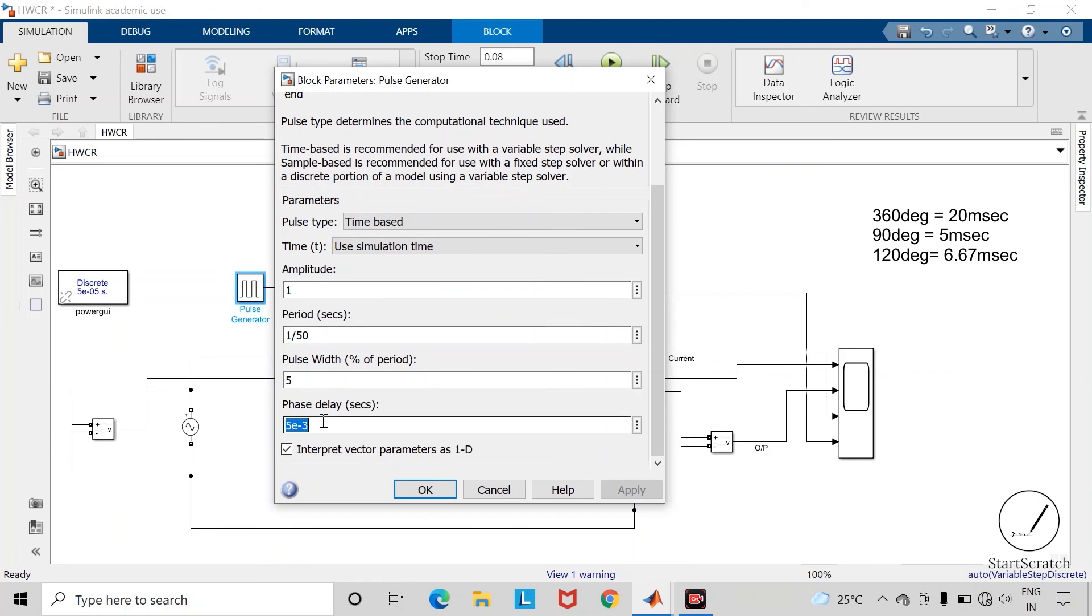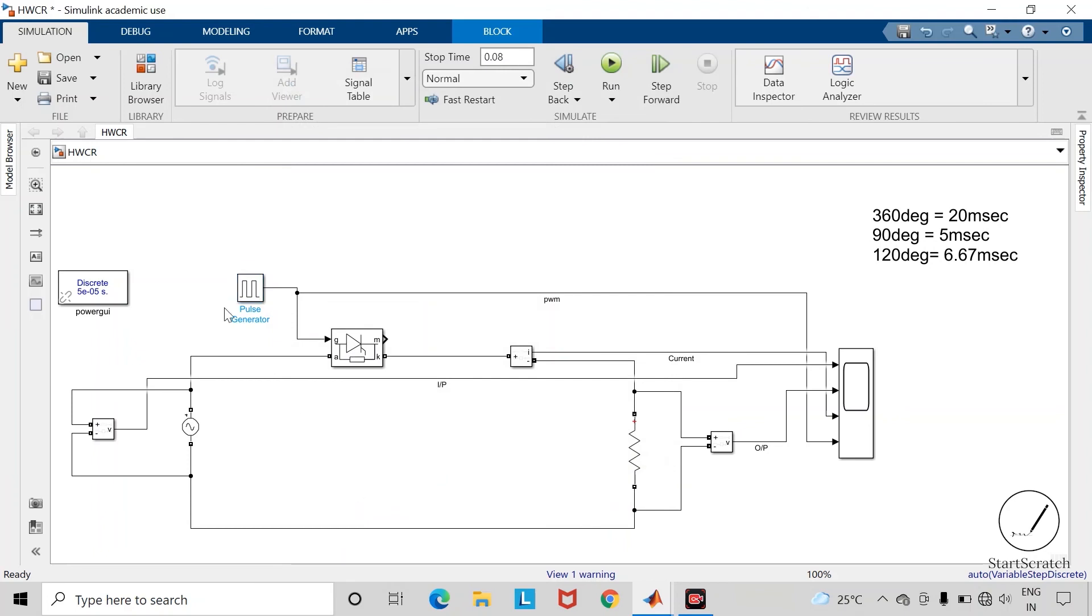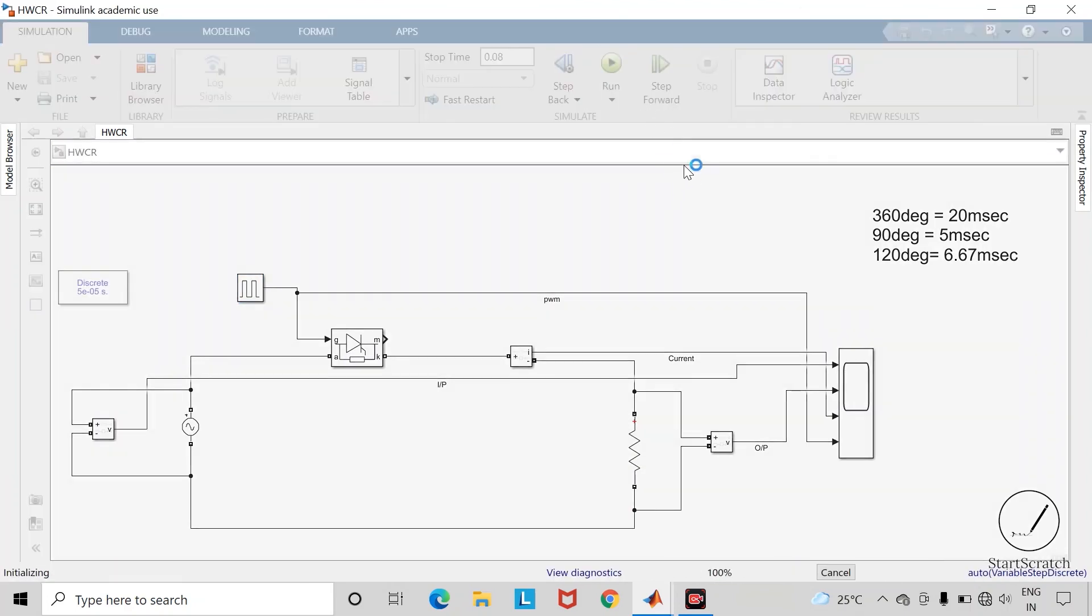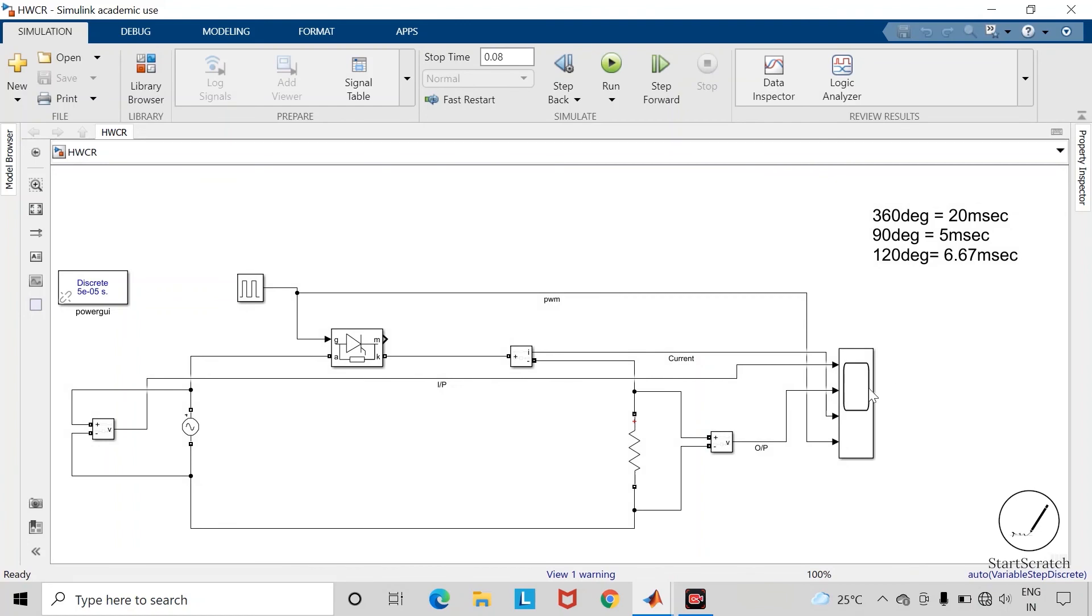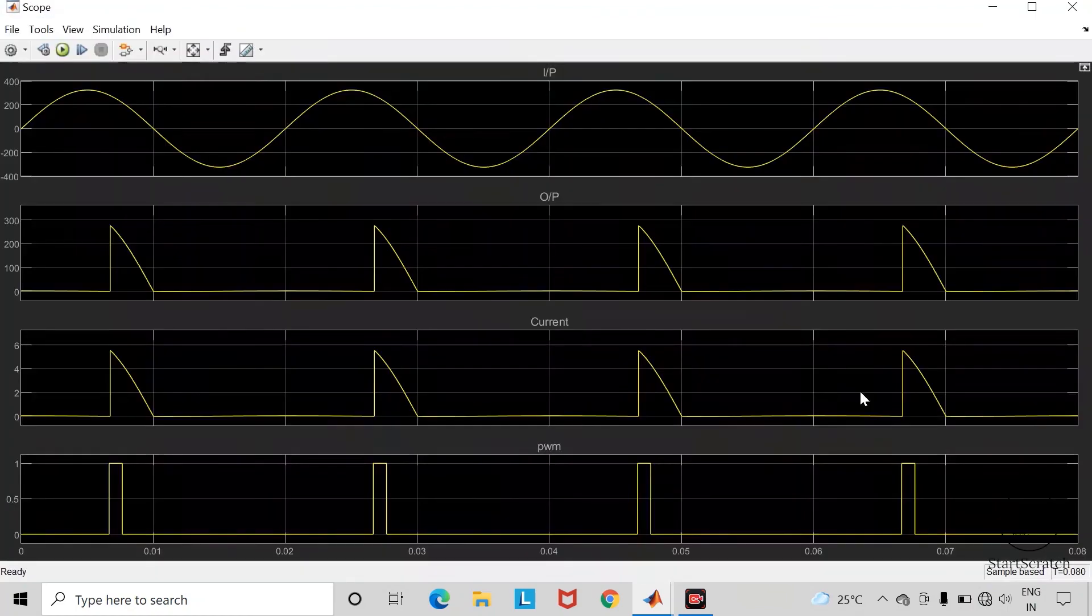Apply the phase delay here. Save the changes and run the simulation. Open the scope block.